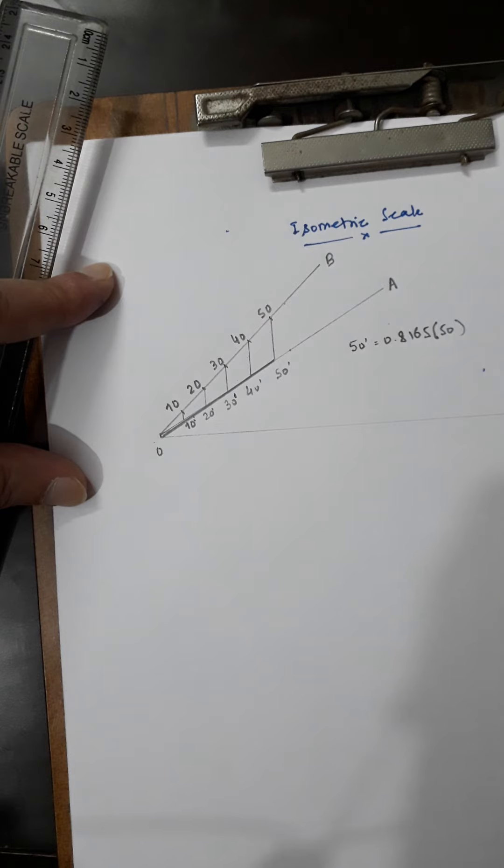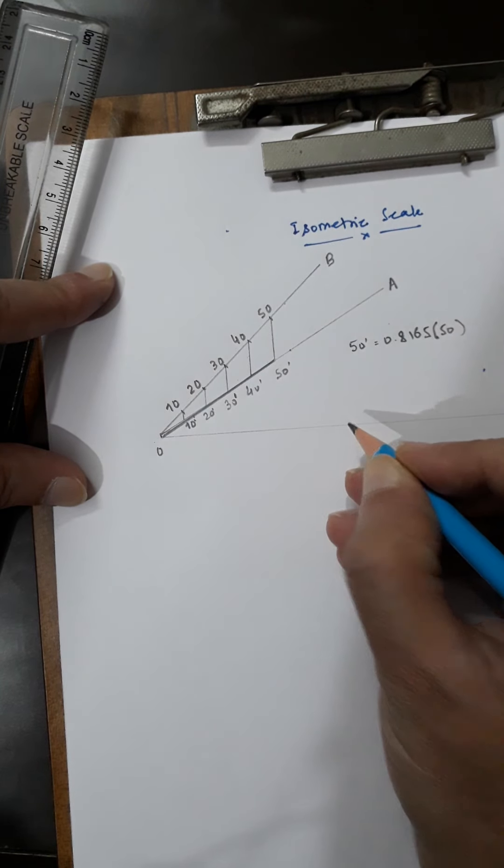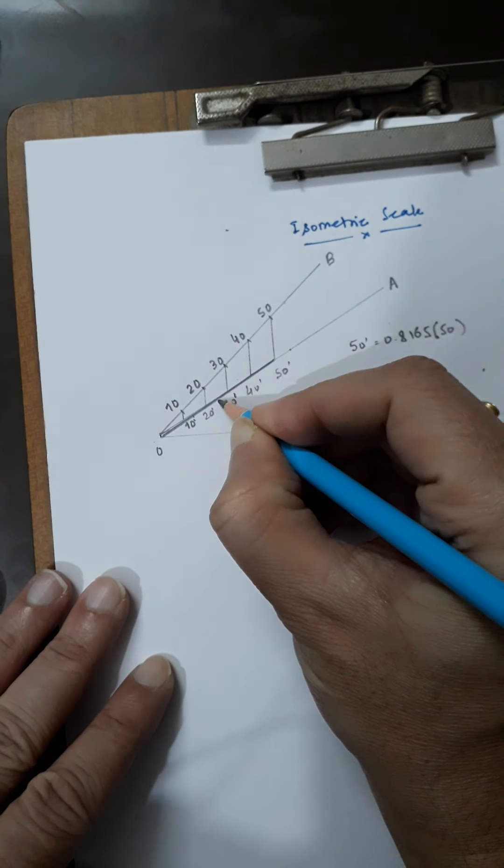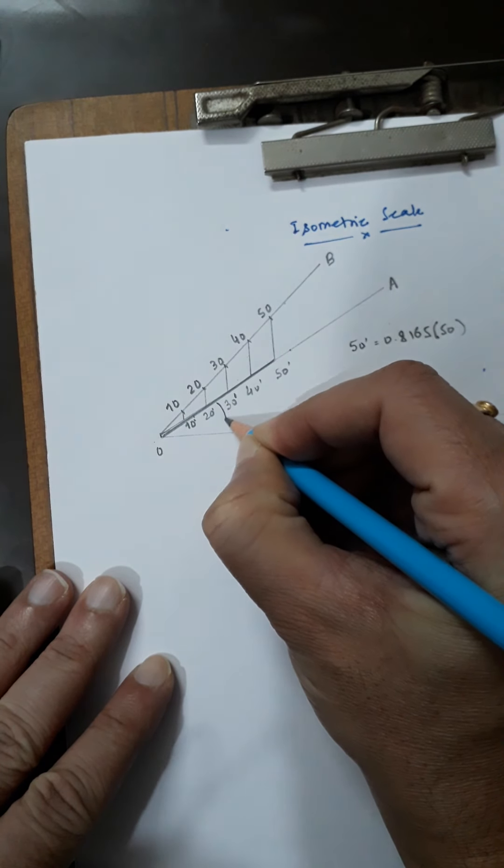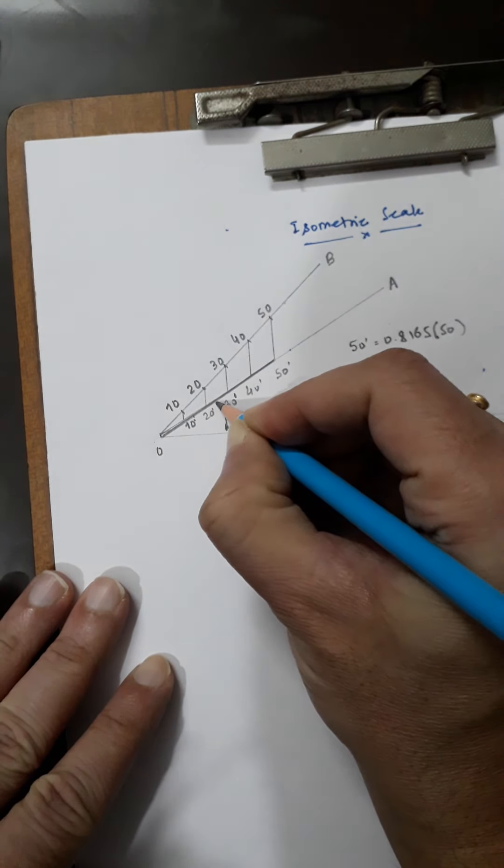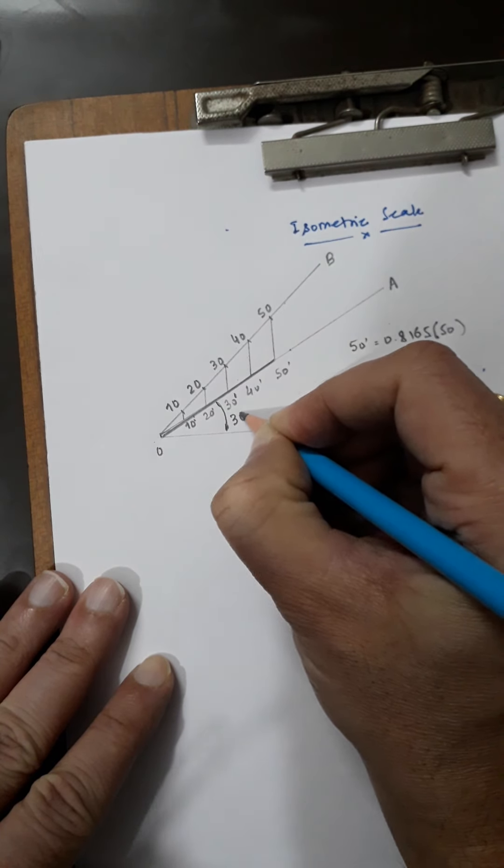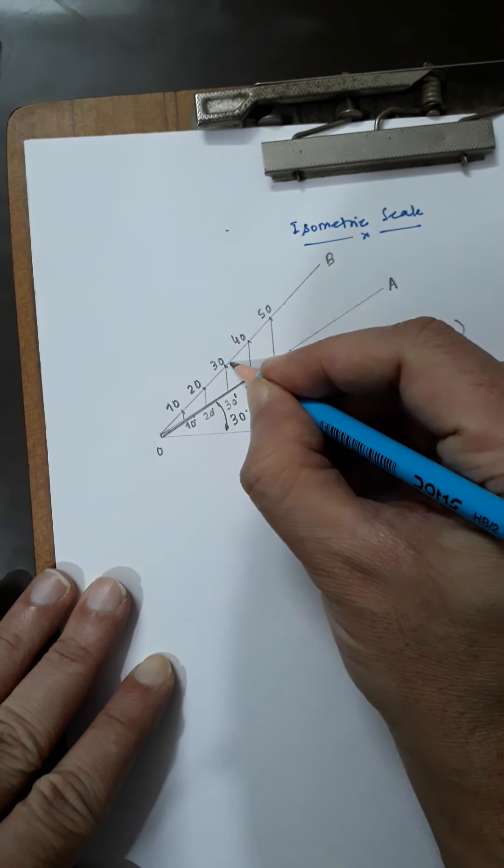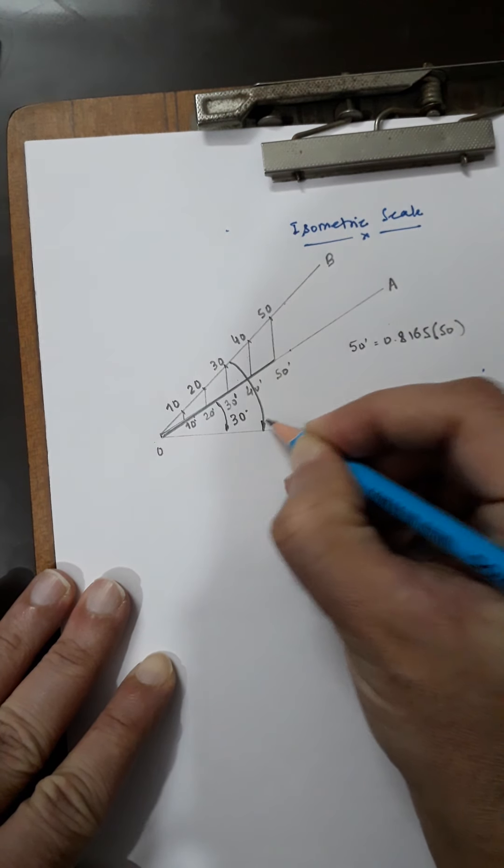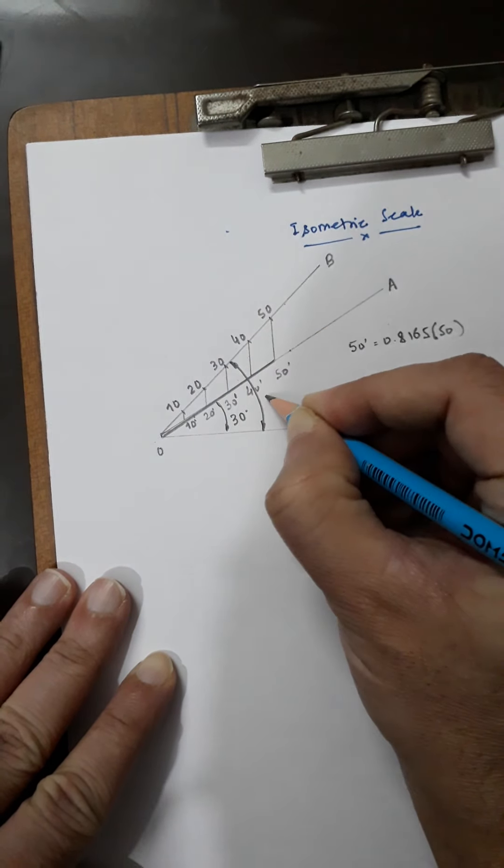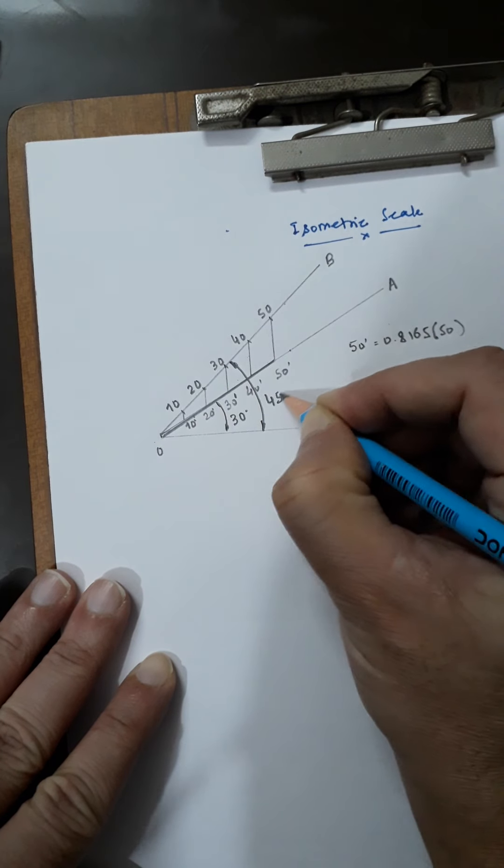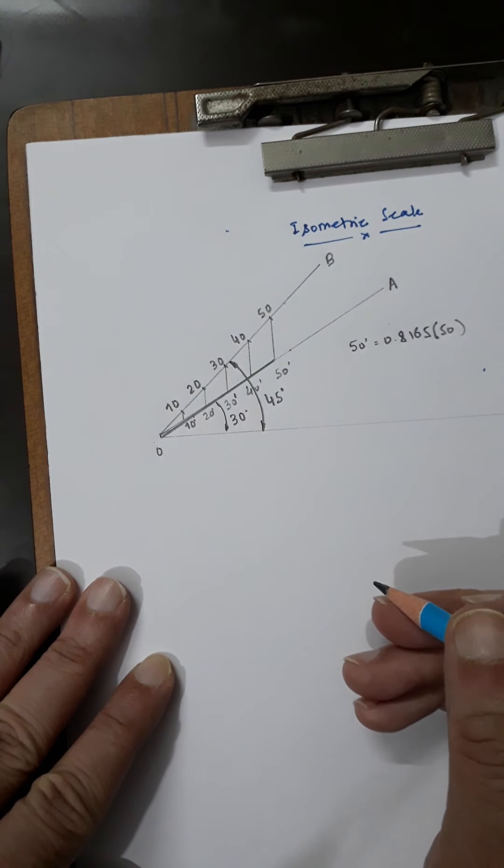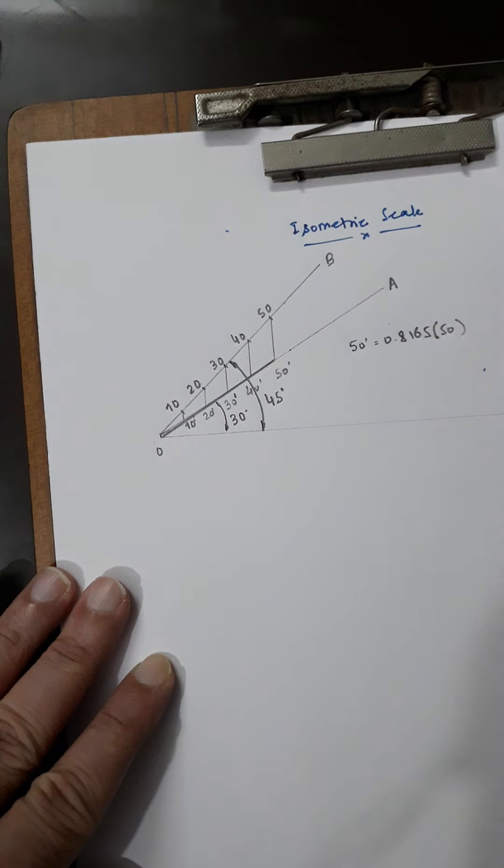I hope you got it, the construction of the isometric scale. Thank you very much. Of course, this angle is 30 degrees and this angle is 45 degrees. This is the complete construction of the isometric scale.